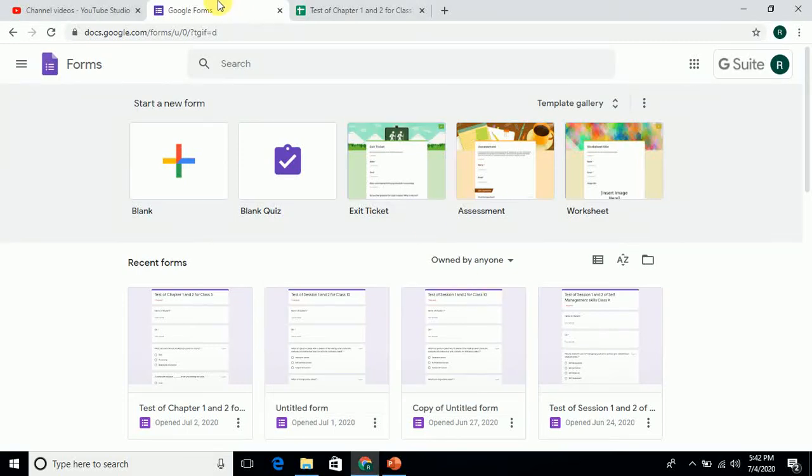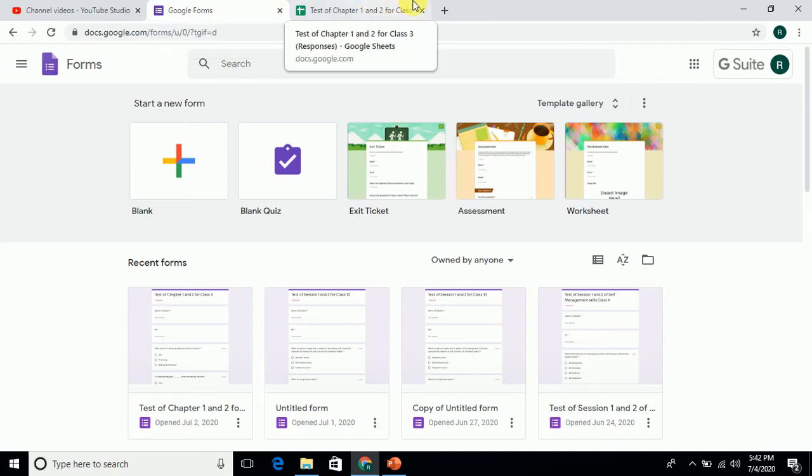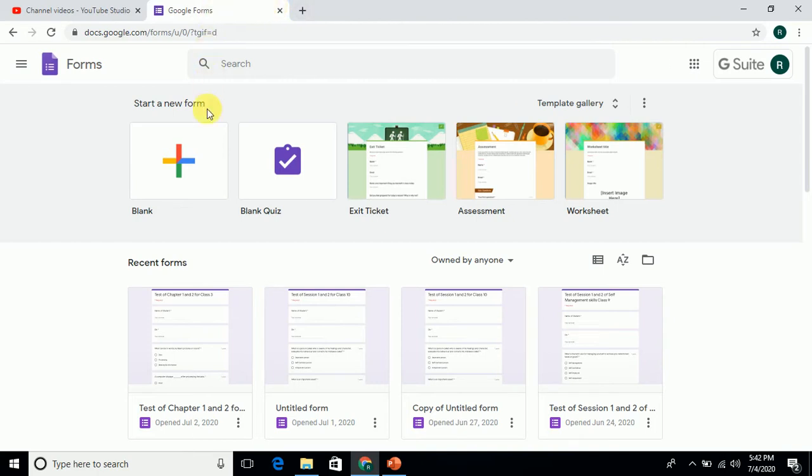Hello friends, many people have asked me how to check the responses of students. So let us start with how to check the responses in Google Forms.